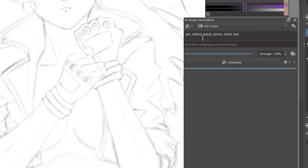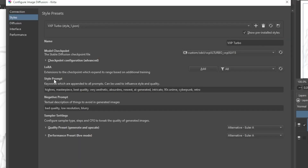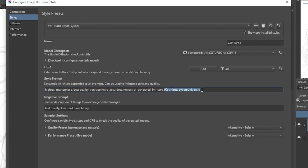So I'm just going to list out the things that are in the image: girl, leather jacket, gloves, white hair. I might add Space and Stars just to keep the sci-fi space theme I have going. Also within the style prompt in the settings, I have a lot of things already put in here — these were suggested on the model page for the VXP Turbo checkpoint. These are just things I keep in all of my prompts just to affect the style. There are also a few basic things in the negative prompt.